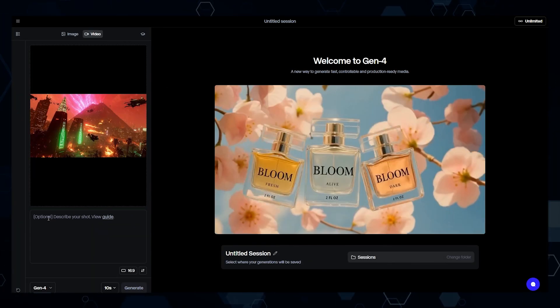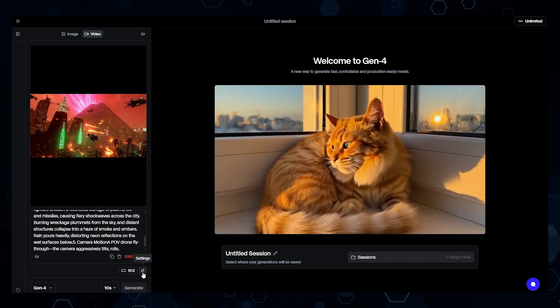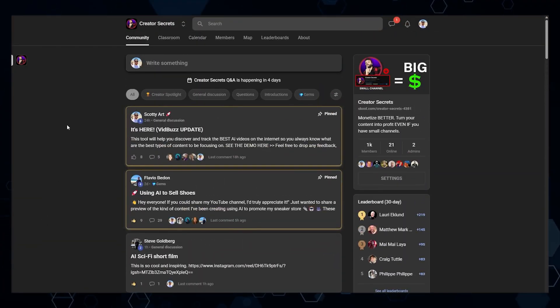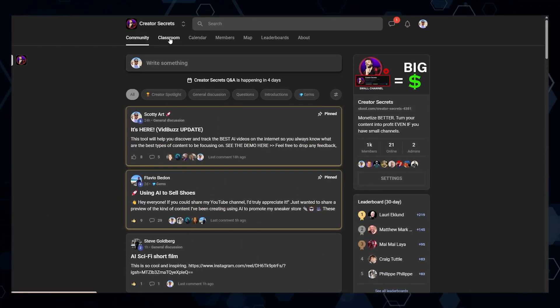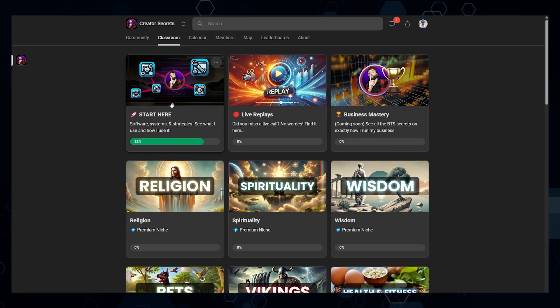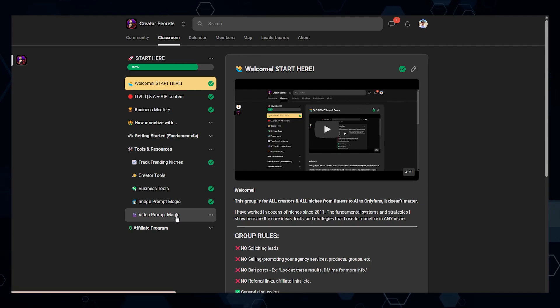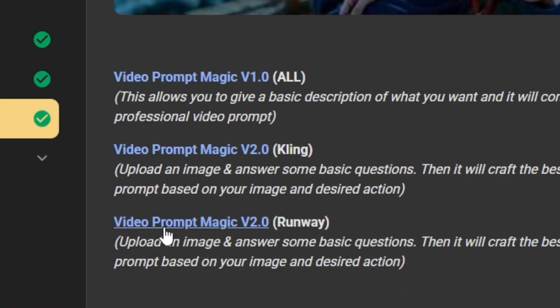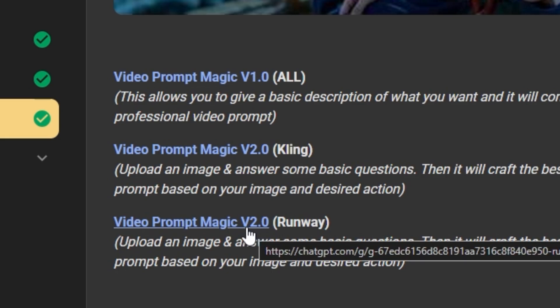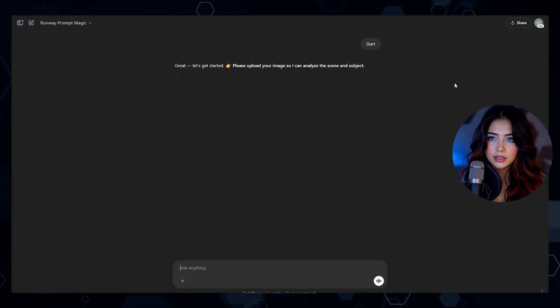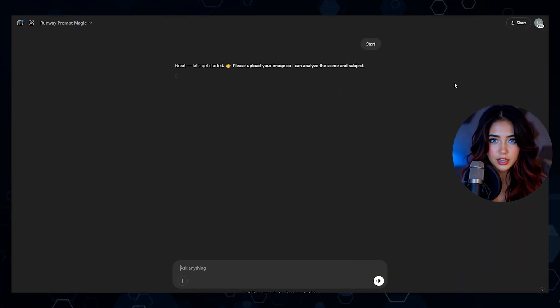I'll bring in my image here and use the same exact prompt. Notice I'm actually exceeding the character limit for Runway. So what I'm going to do is come into the Creator Secrets community, click on the classroom, open up the Start Here module, come down to Tools and Resources, and click Video Prompt Magic. From here, I'll go to Video Prompt Magic version 2, the Runway version, and click that link. What this is going to do is craft a perfect Runway prompt based on that image. You can find this in the Creator Secrets community on School.